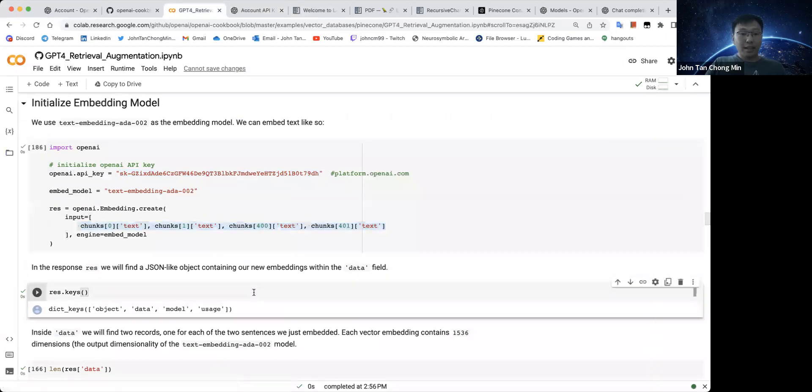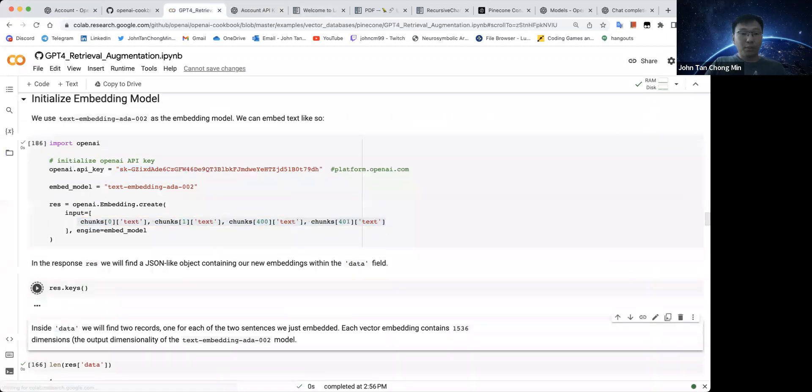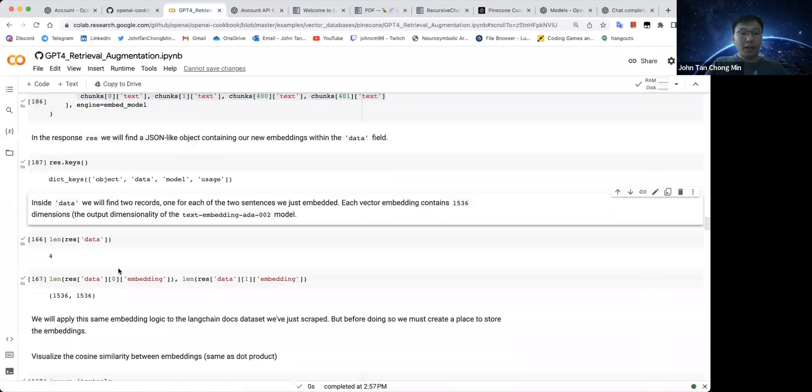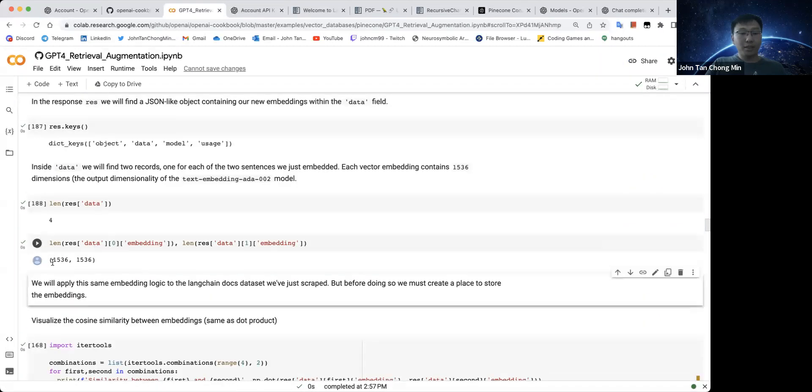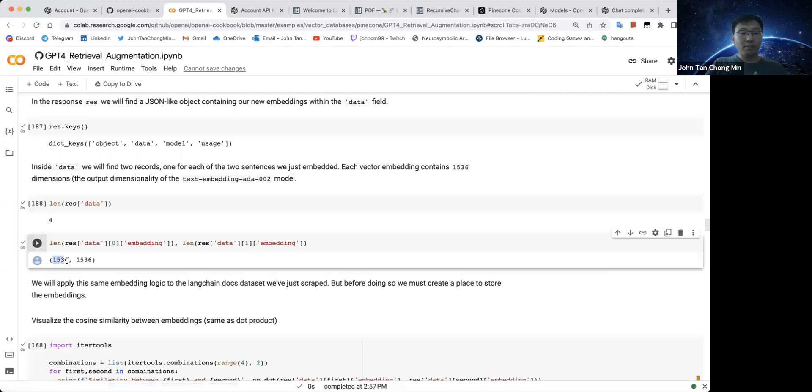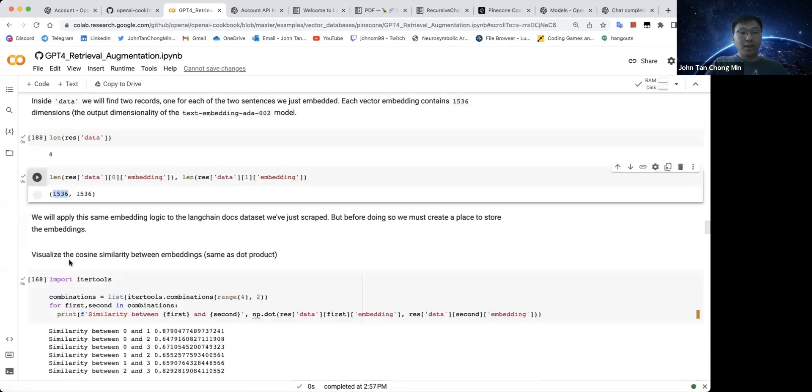And these are the different keys that we get from OpenAI. We can see that there are four chunks and each of the embedding spaces is 1536.